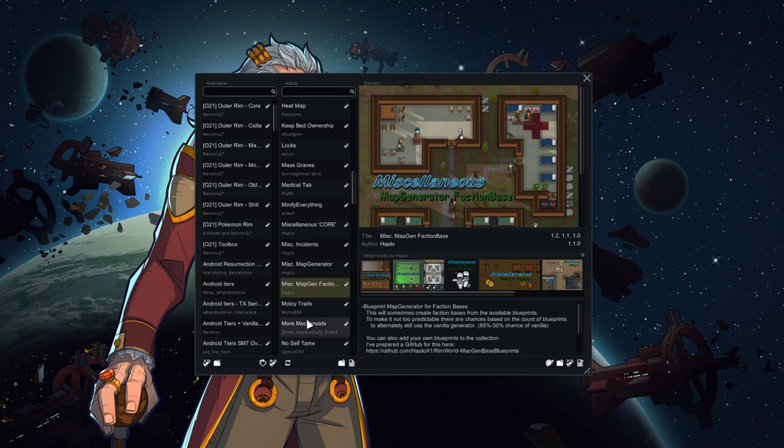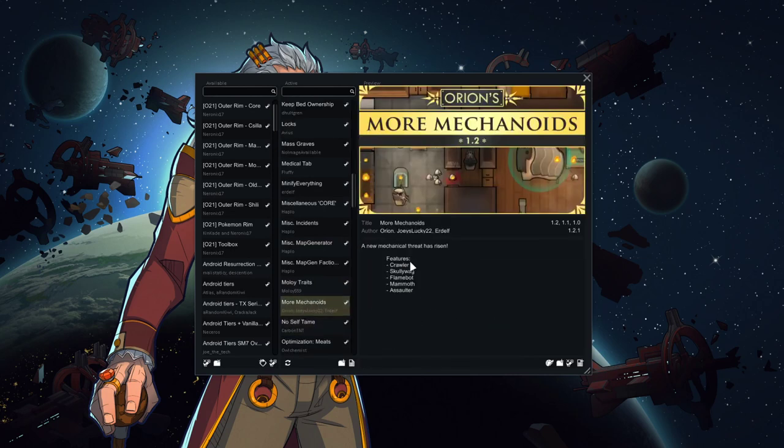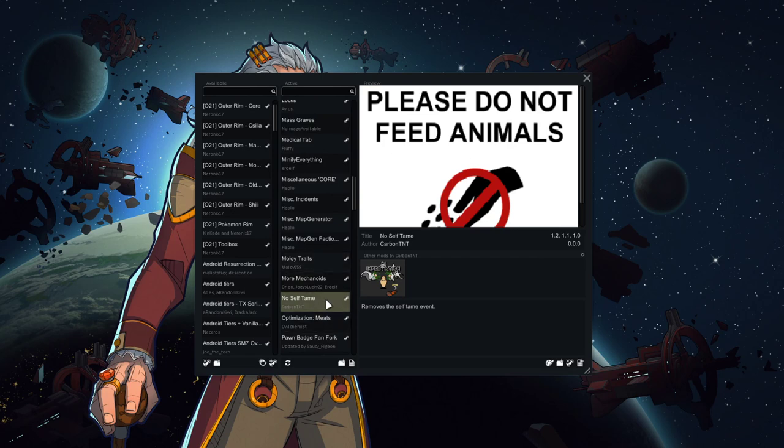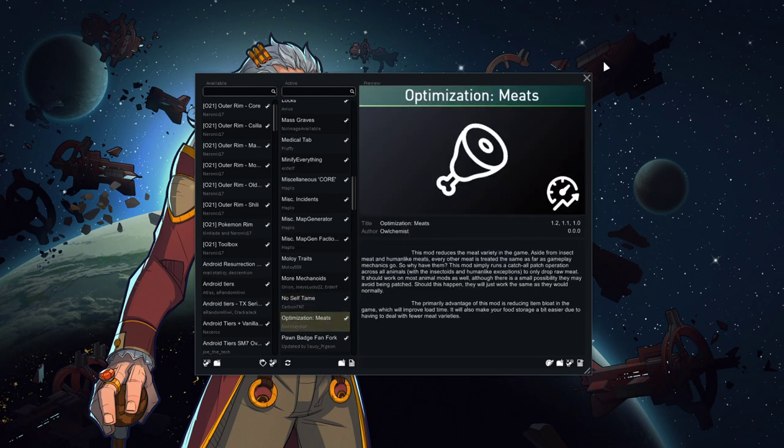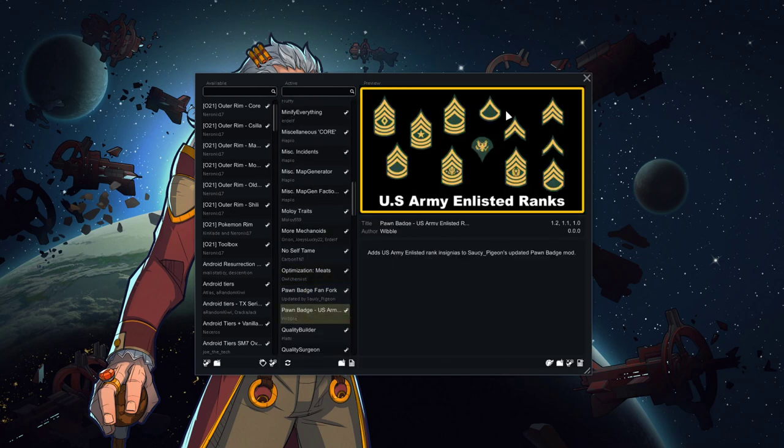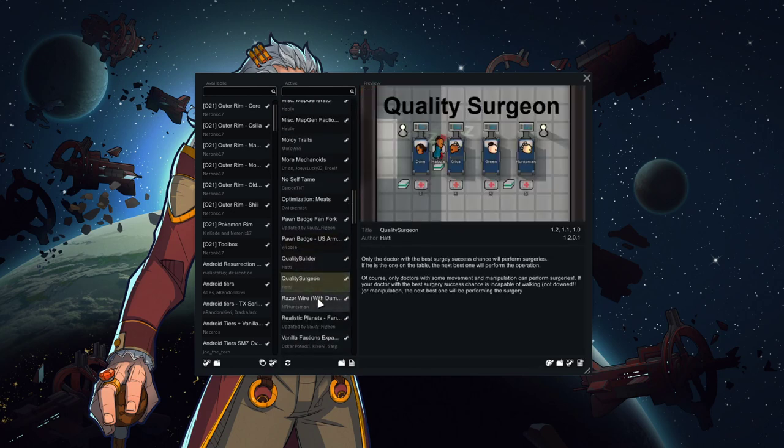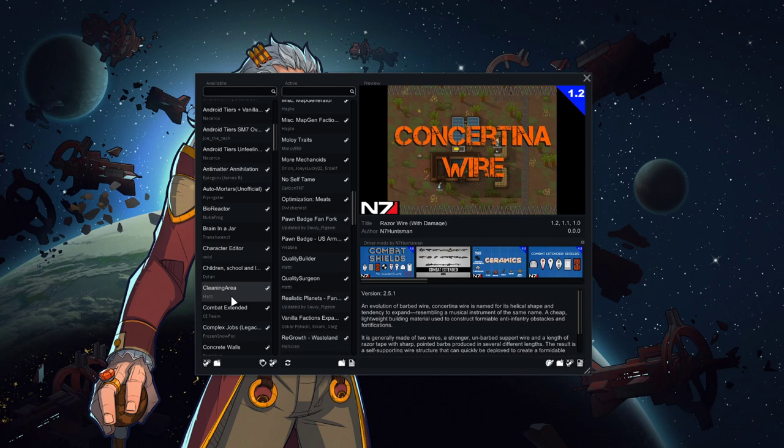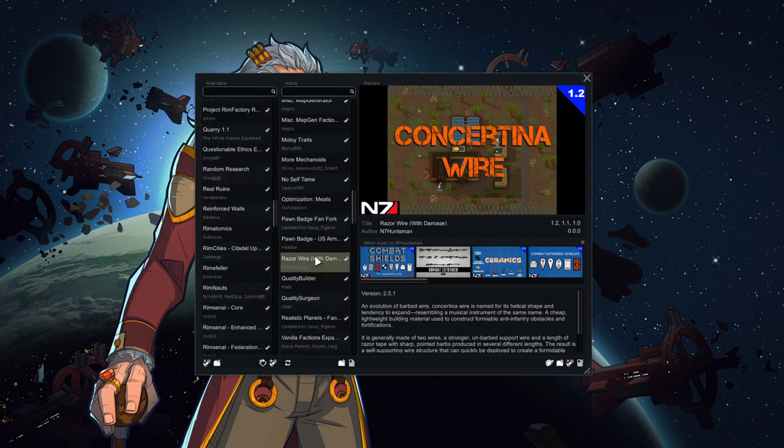More involved faction bases. More trait mods. Some extra mechs to fight. No self-tame. So we're doing some restrictions on animals. This removes self-tame, but it doesn't remove the XYZ animals join the colony event. Just the self-taming event from wild animals on the map. The point will be that animals that join the colony will have to actually go through the effort to recruit them. Meat optimization just so the game runs a little bit better. We've got rank badges for our pawns. Quality builder, quality surgeon, razor wire just seems to have been ticked off the mod pack. Let me bring that back.